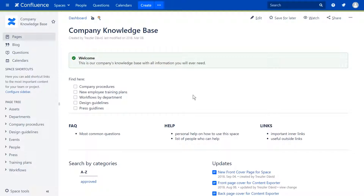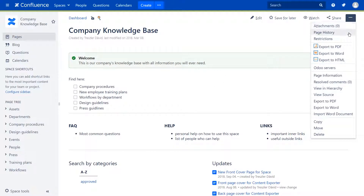Welcome to MetaInf Content Exporter Tutorials. In this video, we'll have a look at how to add or modify table of contents in a page export.